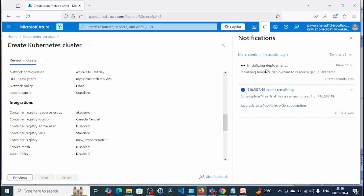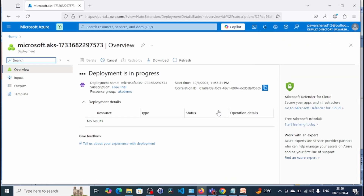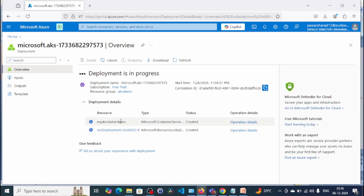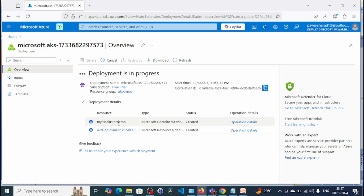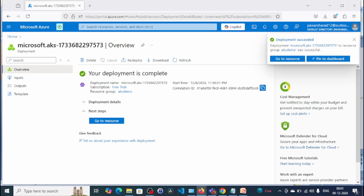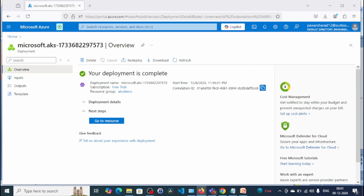Deployment is now initializing. Let's go to the deployment view to see the progress. Deployment is in progress — we can see the resources getting created. The ACR deployment is done, and the AKS cluster demo is created. Here we go — we have successfully deployed the AKS cluster.